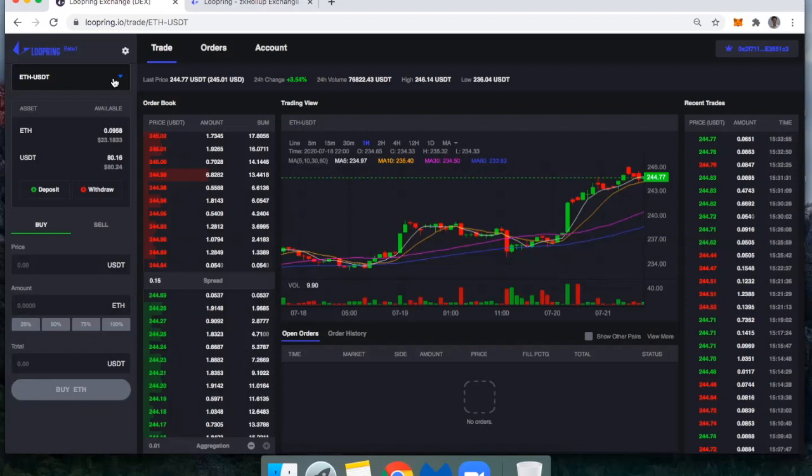The reason I use Loopring is because with gas prices so high, this is one of the ways I'm able to get around that challenge. I pay a fraction of a cent on average for gas on different trades on Loopring.